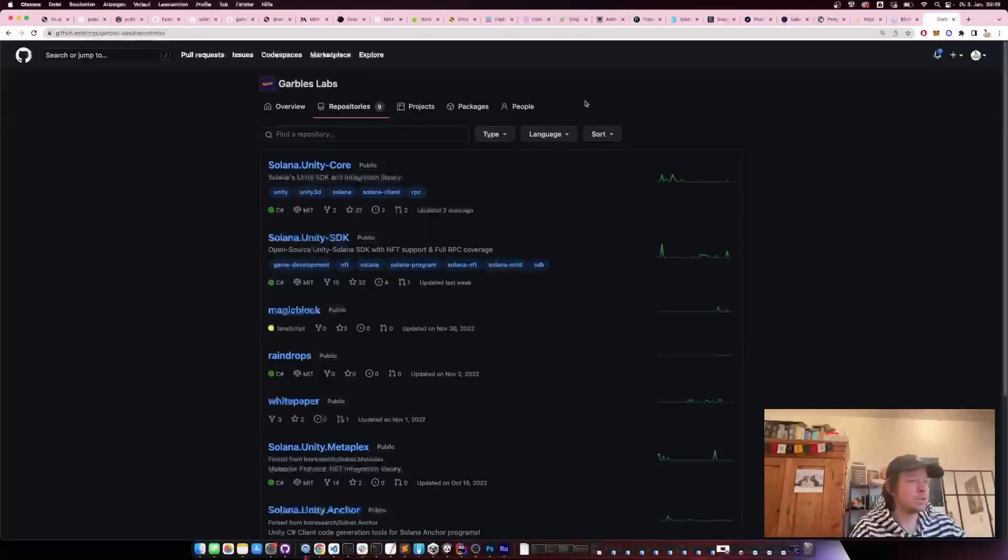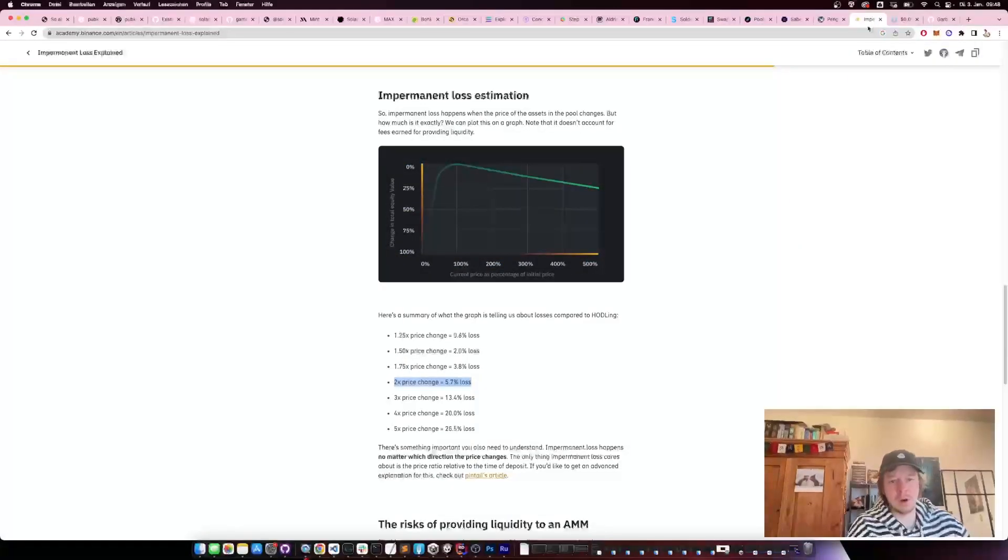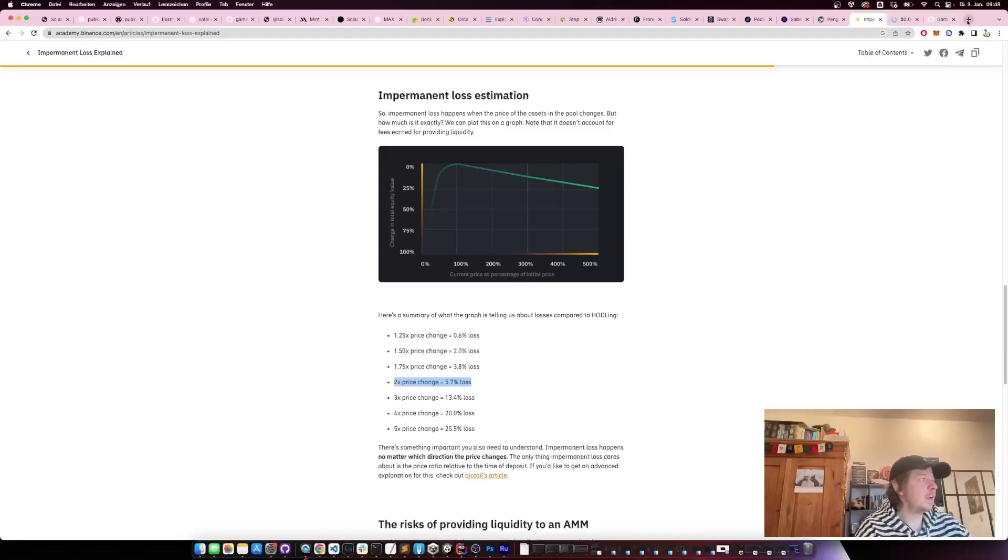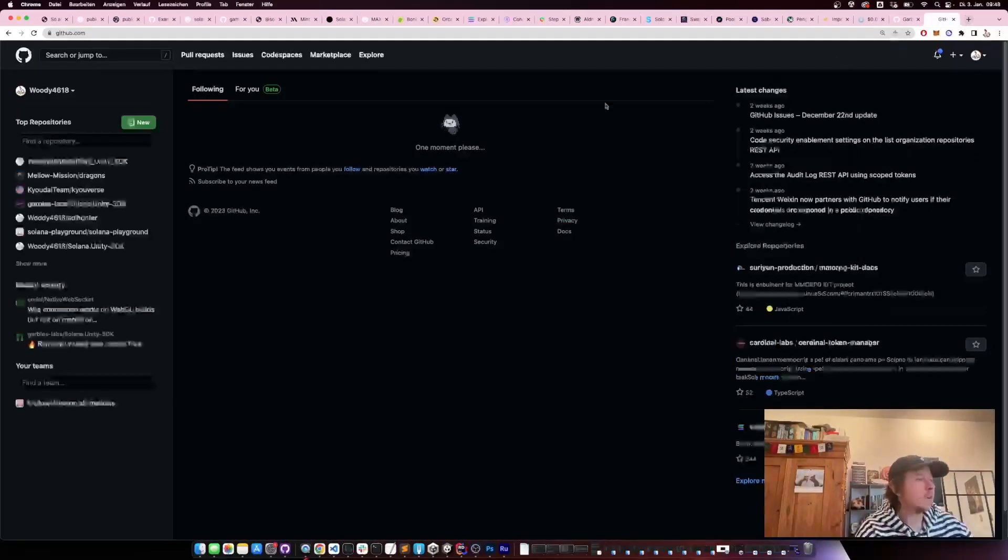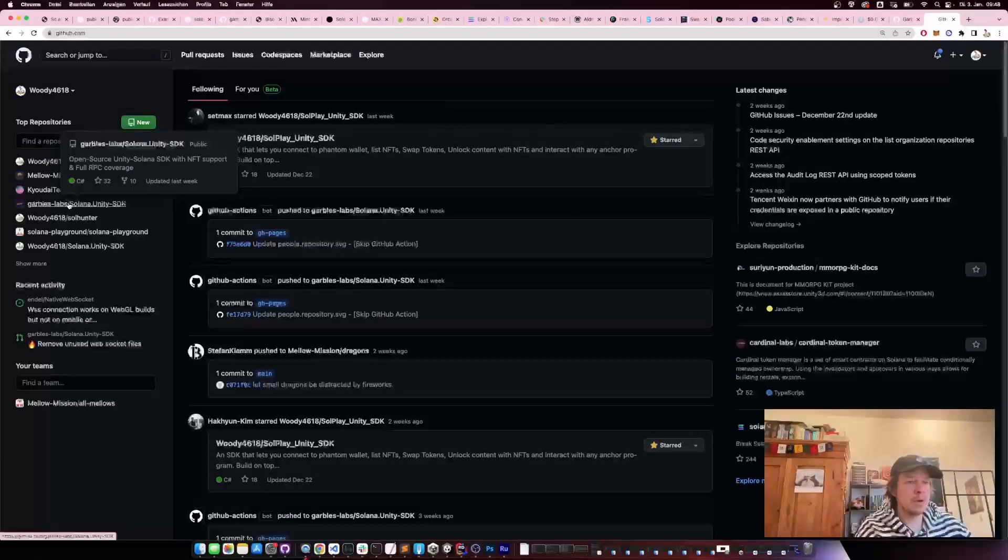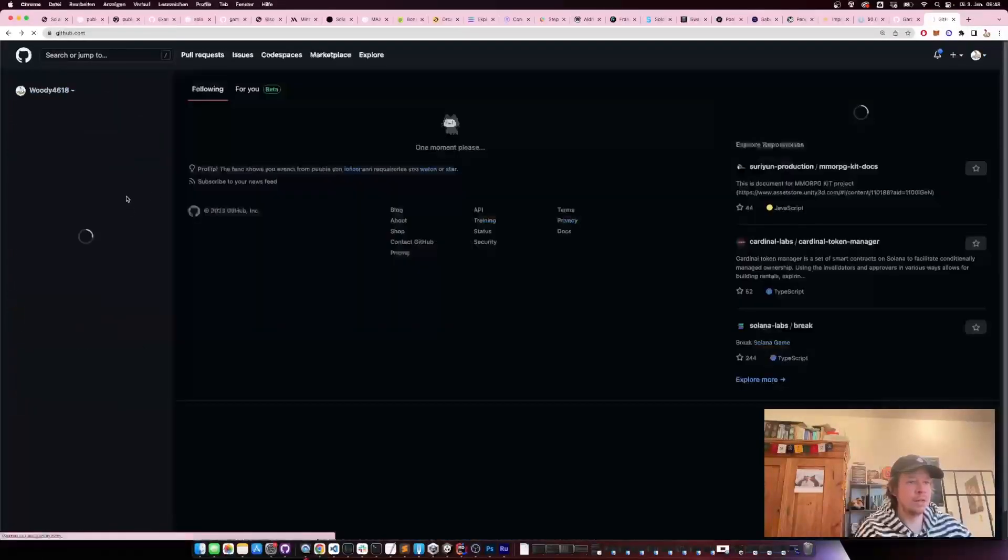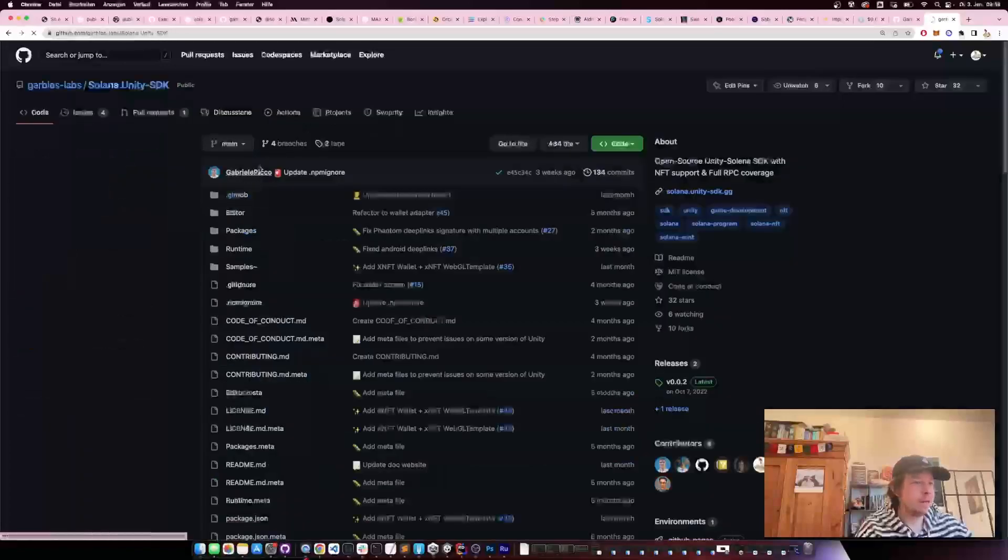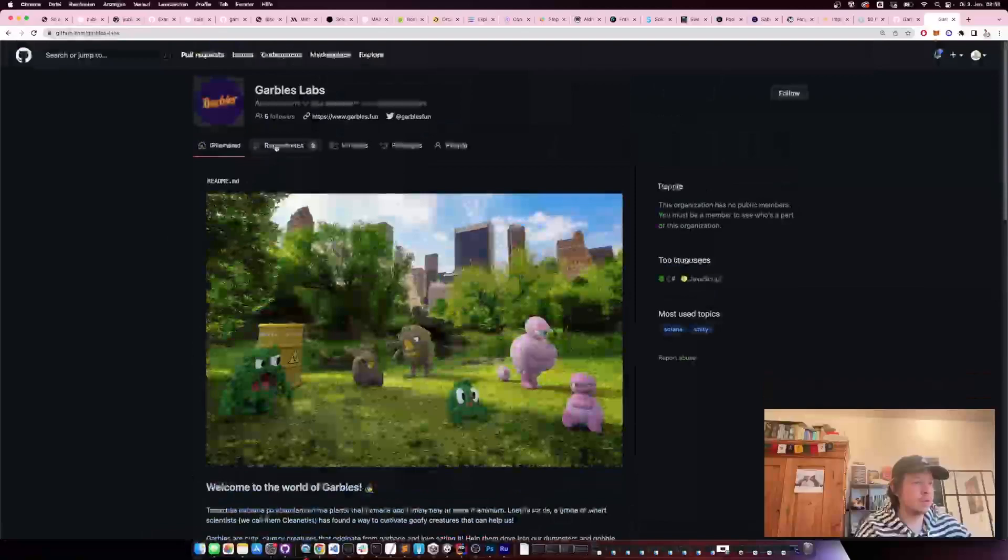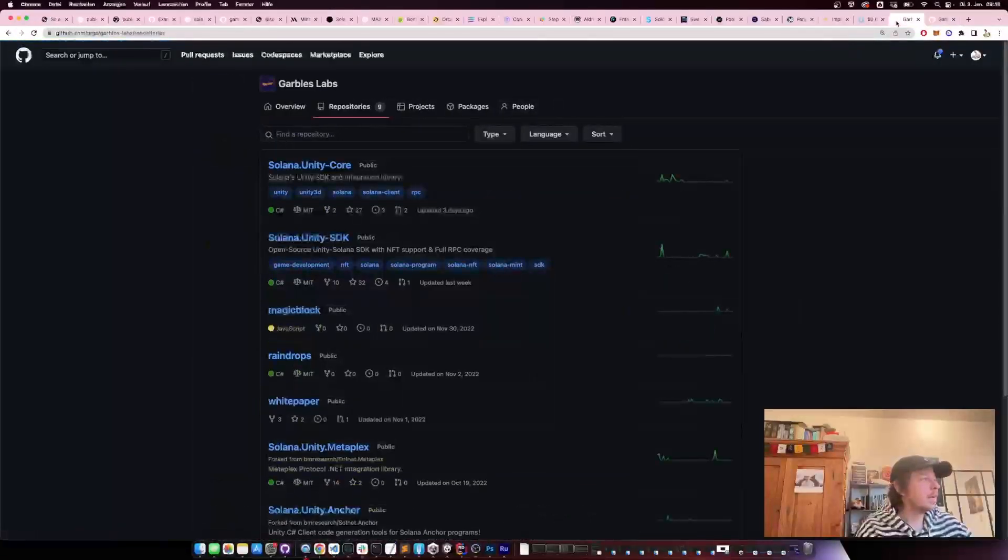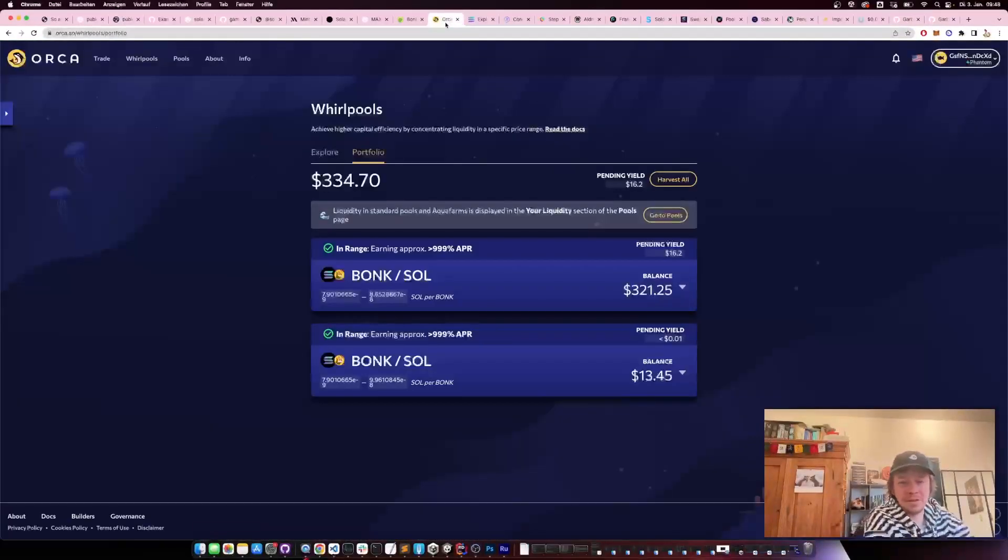Another thing I wanted to show you: you can also use the Orca SDK from within Unity. For Solplay, I only ported the swap, but Gabel's Labs is currently working on a whole port of the Orca SDK. Currently I can't see the repository, but I think they're going to release it soon probably.